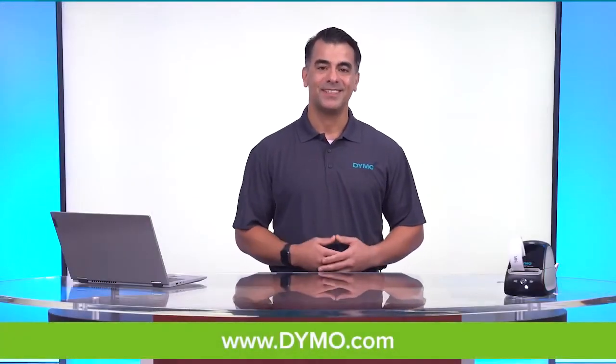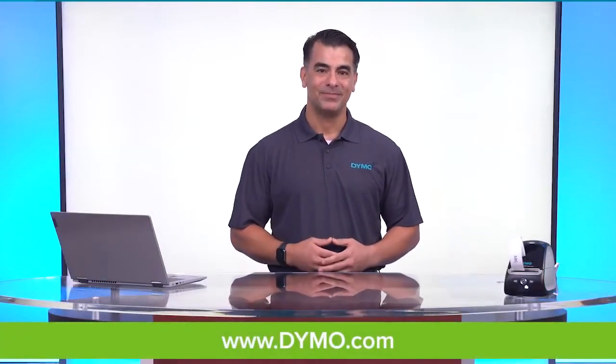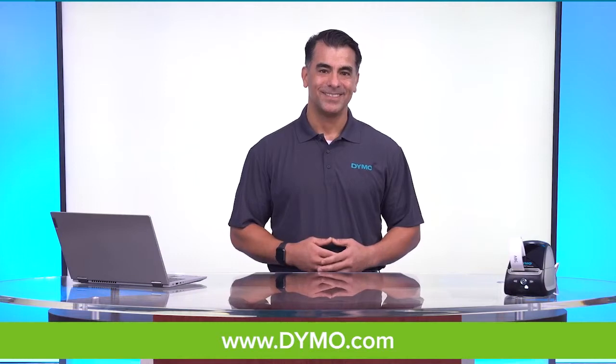If you need additional support, please visit us at dymo.com. Thank you.